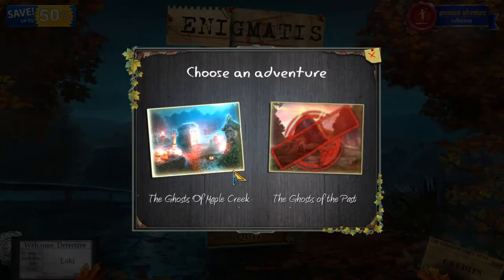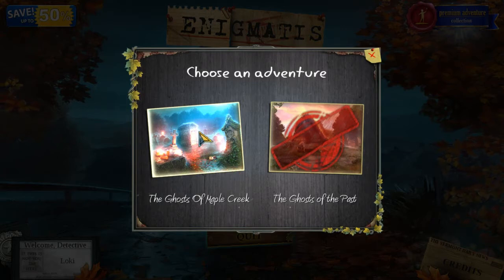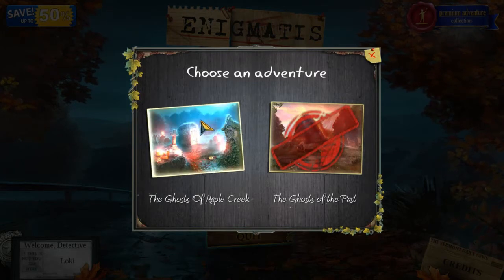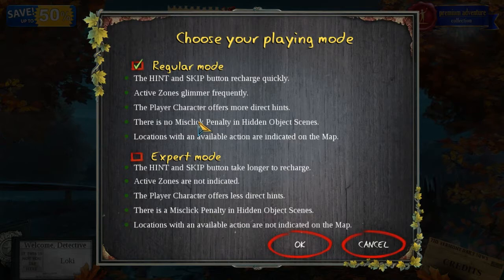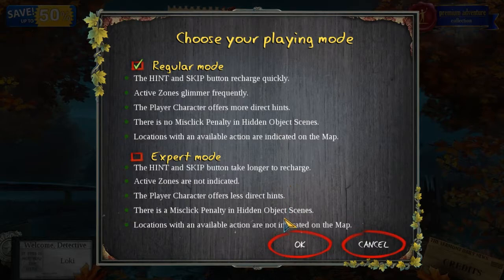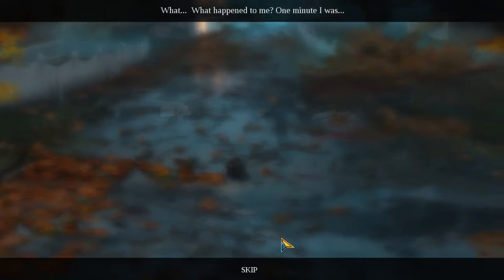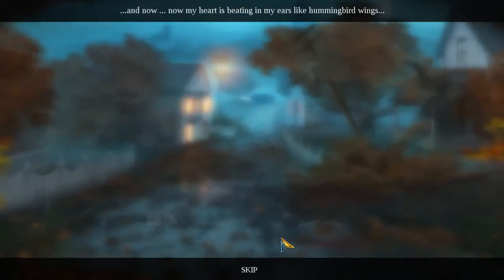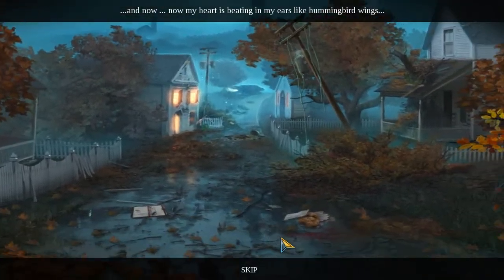Okay, so let's hit Play — Ghost of Maple Creek. I'm assuming this other part is locked out until we do it again. Hit skip, blah blah blah — there's no missed-click penalty. We're gonna go with Regular.